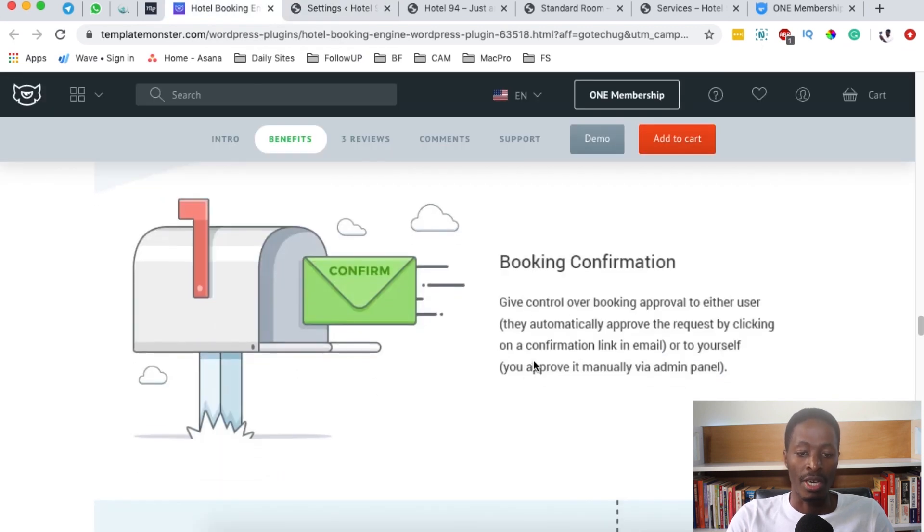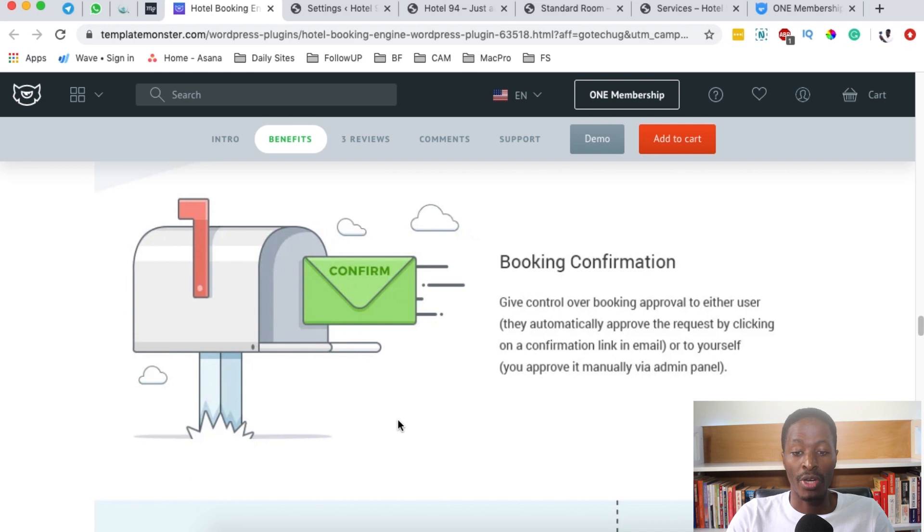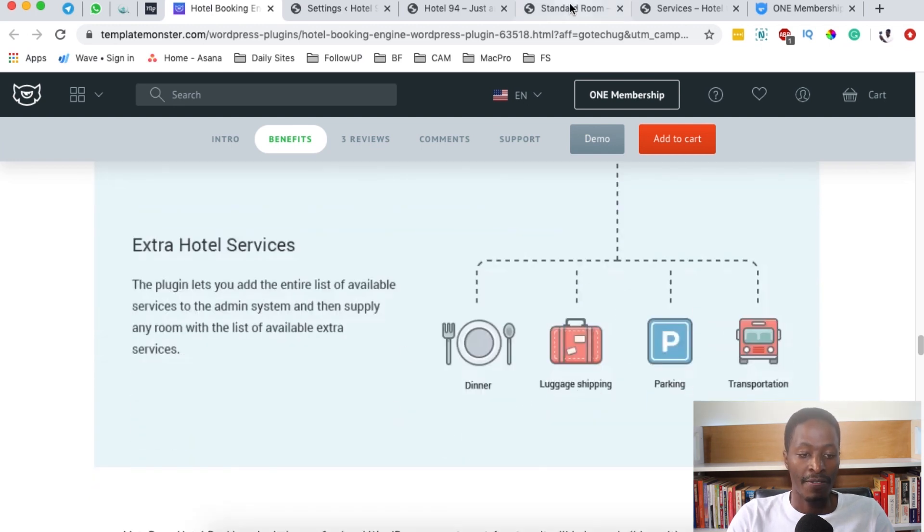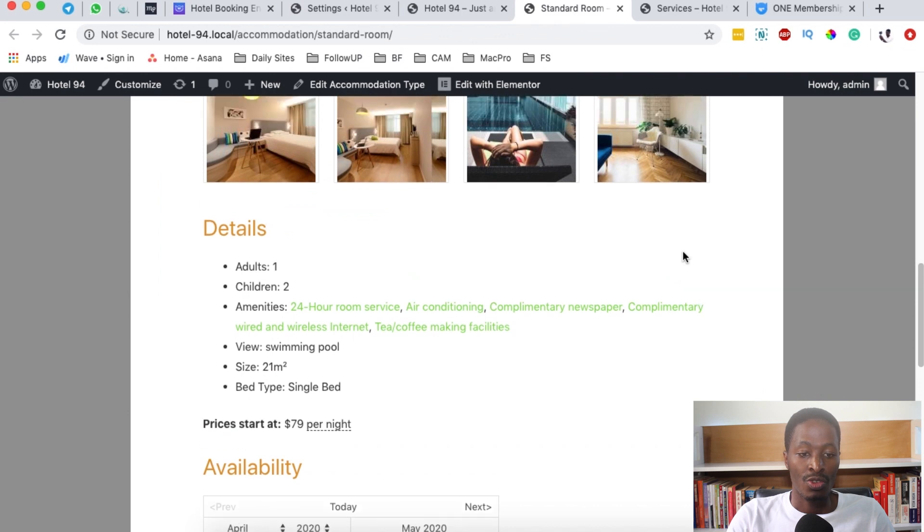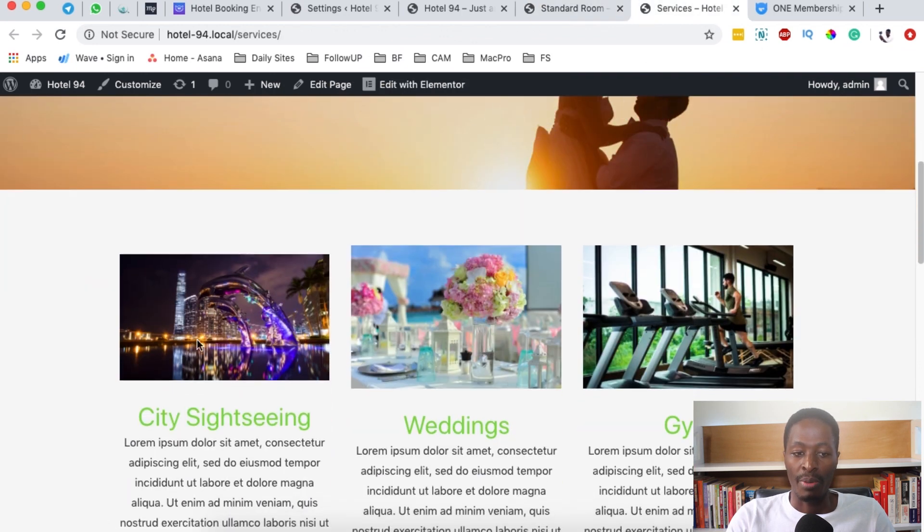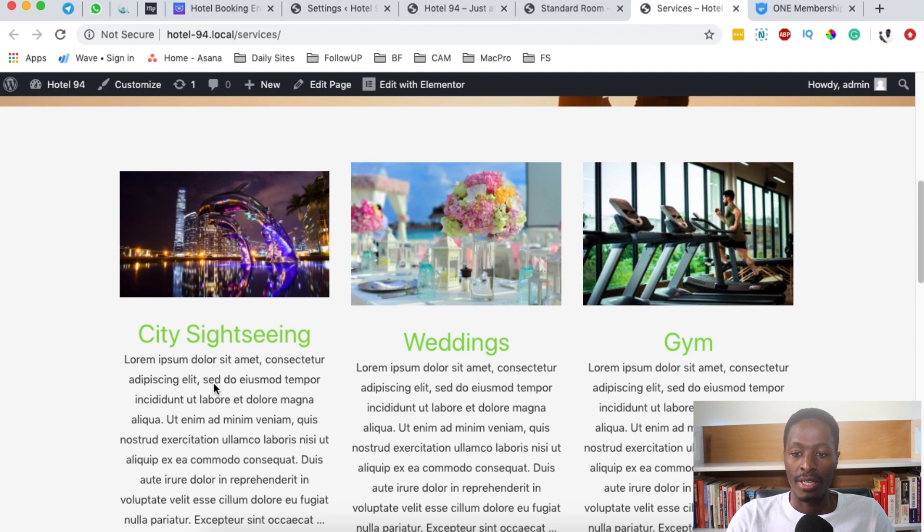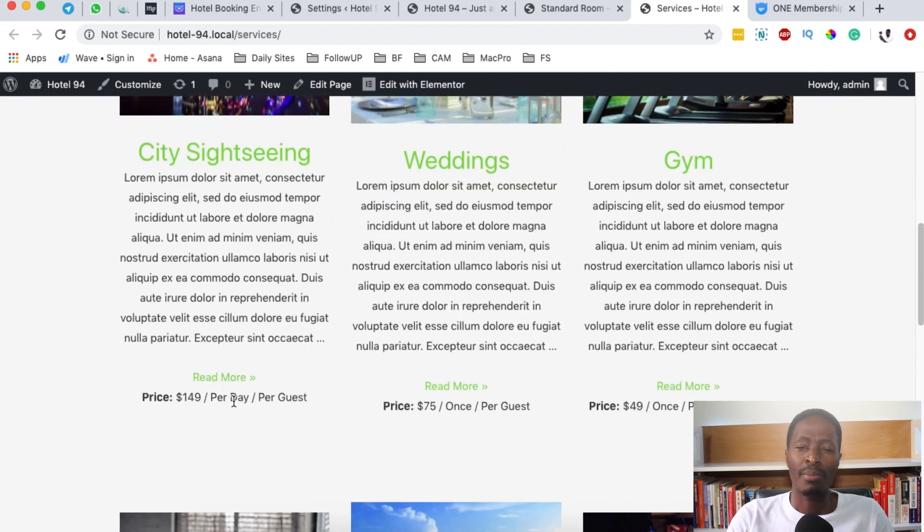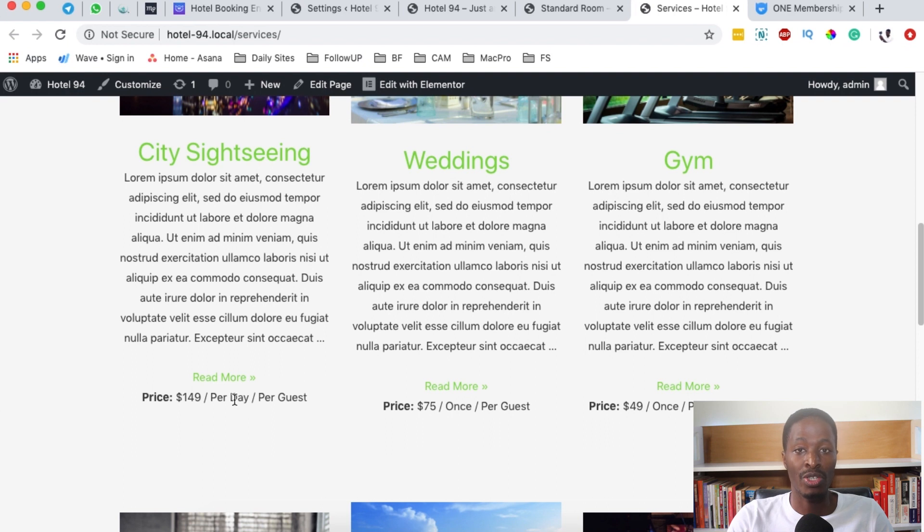You'll also receive booking confirmations and even take control over the bookings that you receive. You can add extra hotel services. When you look at this website, for example here on the services section, you can add a number of services for your hotel and you can price them differently based on the day, based on accommodation, based on number of visitors.